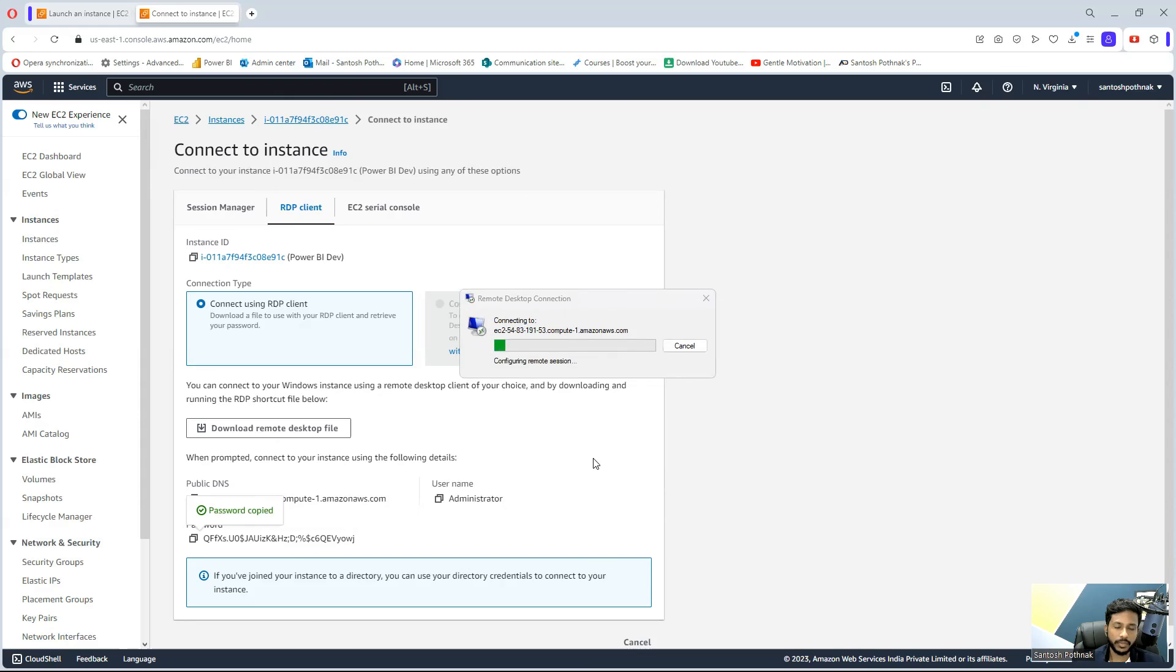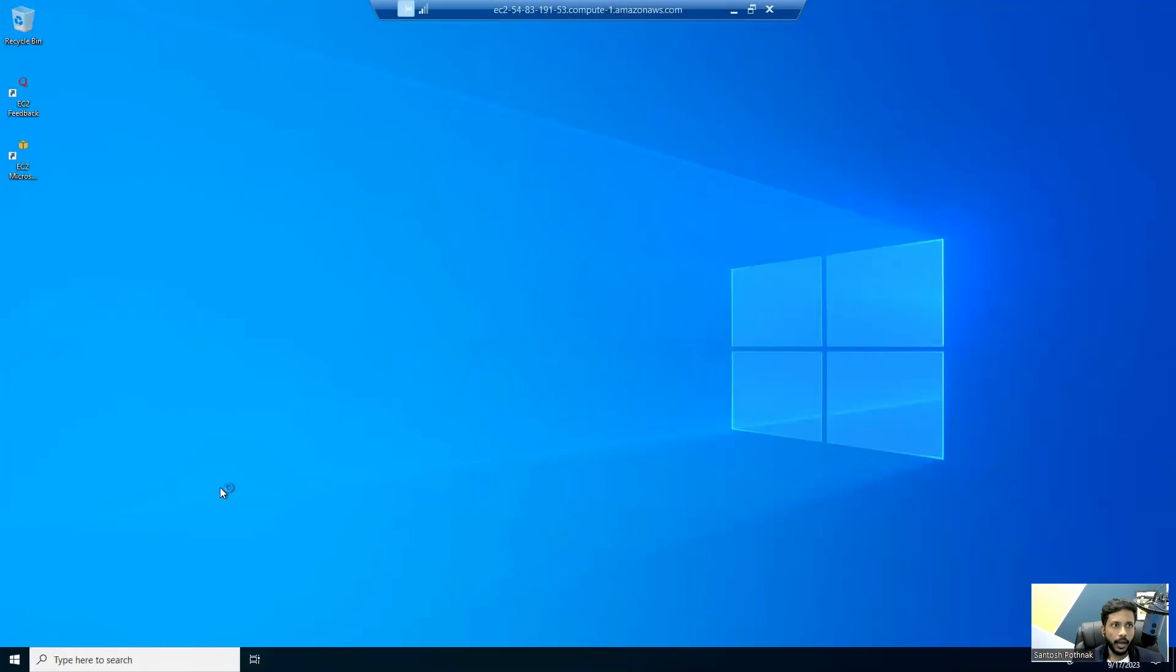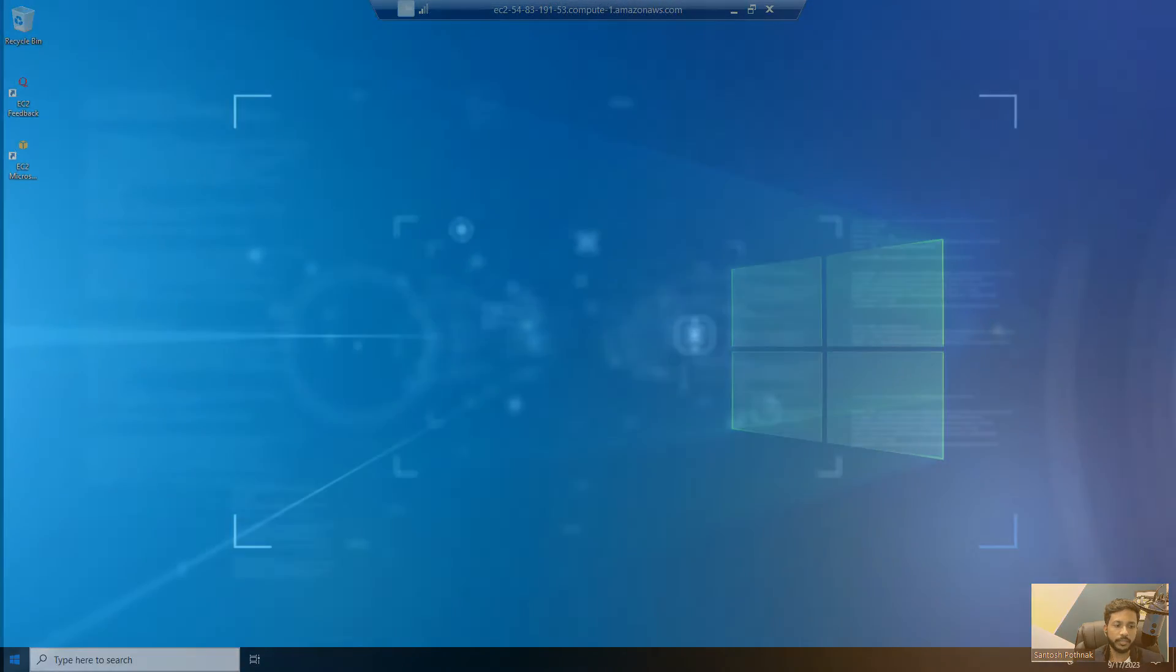Now we can see the virtual machine has opened up, and here it is like a regular machine. Now you can install Power BI Desktop on this Windows server that you just logged in.